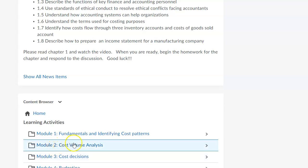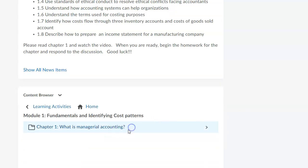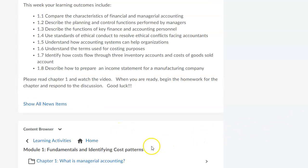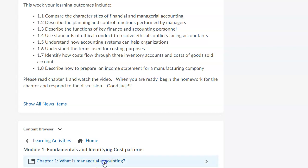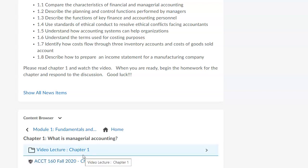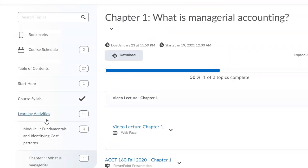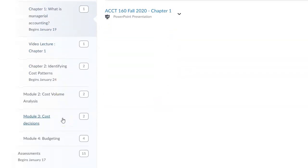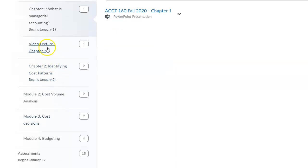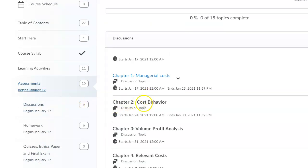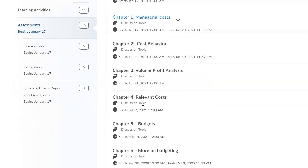The learning activities follow a very similar structure — they'll have the module we're working on and the relevant chapters covered. As you can see on screen, you can only see Module 1, Chapter 1: Managerial Accounting. Within here you'll see the video lecture and other resources, including a printout of the PowerPoint presentation that may be helpful for grasping the material. Going back to the content browser, you can see the different modules with video lectures, PowerPoint presentations for each module, and the assessments.